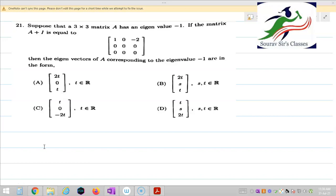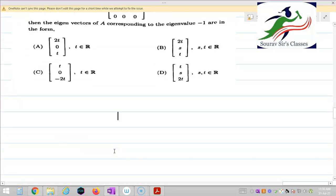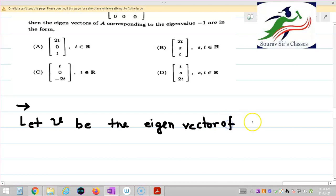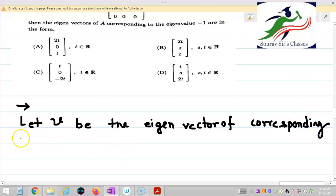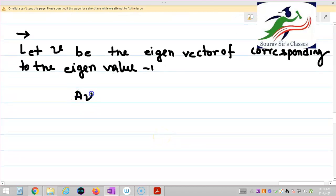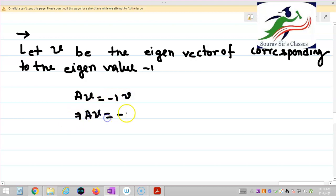To solve this, let V be the eigenvector of A corresponding to the eigenvalue minus 1. Then I can say AV is equal to minus 1 times V, which means AV equals minus V.